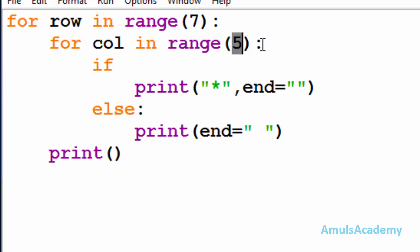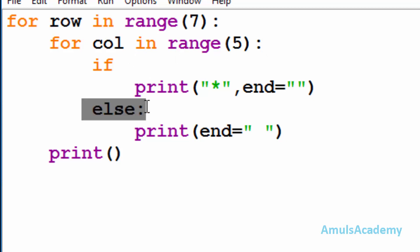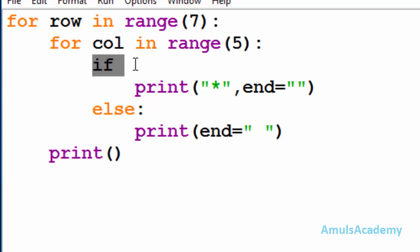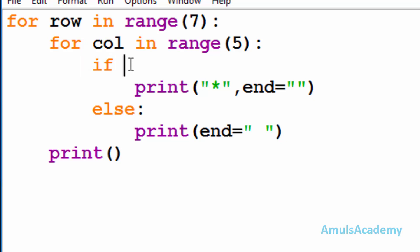If you want you can change the number. Inside that for loop we are using an if-else conditional statement, because we want to print stars in some particular pattern — for that we need a condition. After the if keyword we need to mention the condition: in which row and column you want to print the star.